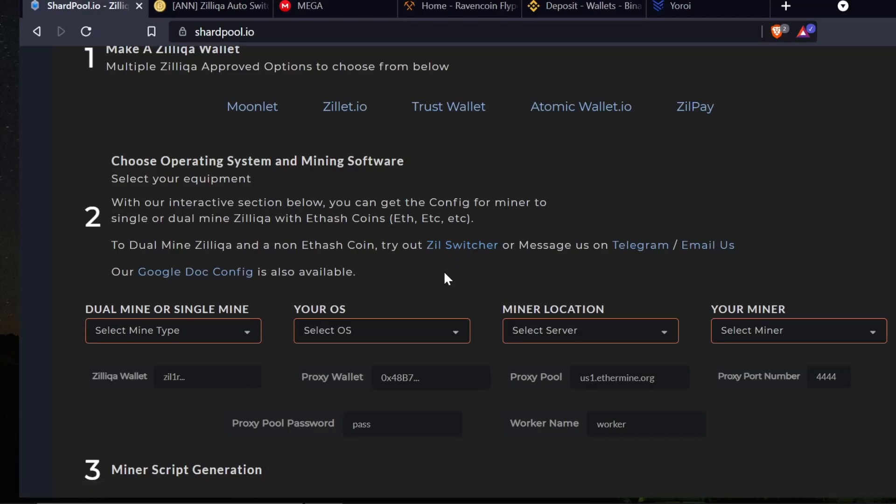All right, welcome back YouTubers to the Anonymous Miner channel. Today I'm going to go over how to mine Ergo and Zilliqa in Windows operating system, and it might be actually easier than you think.